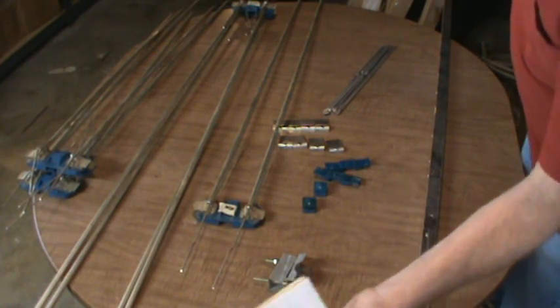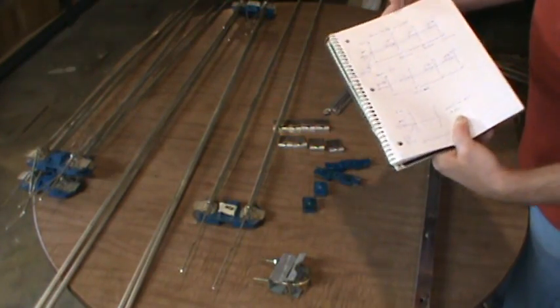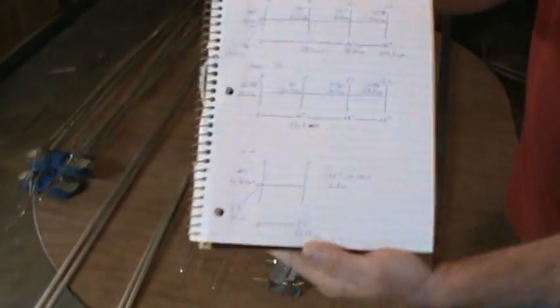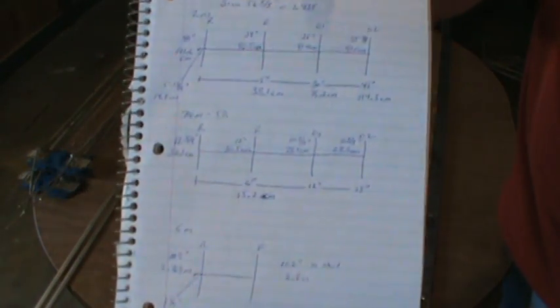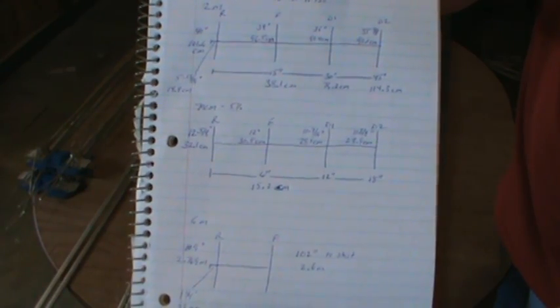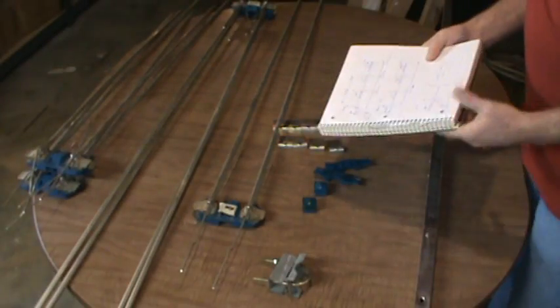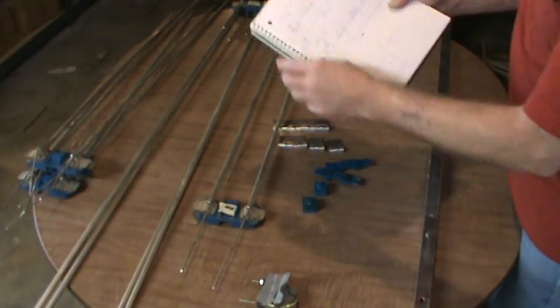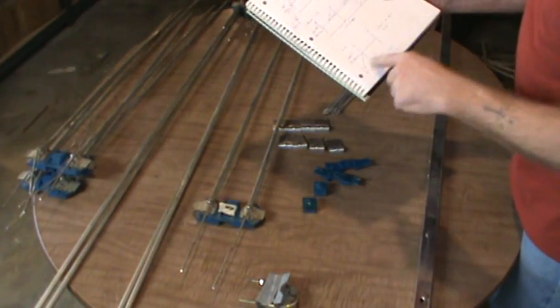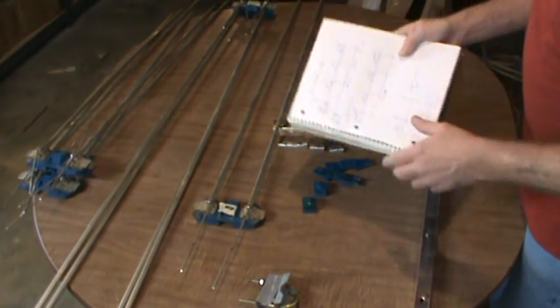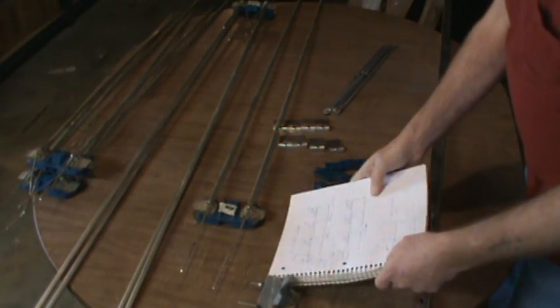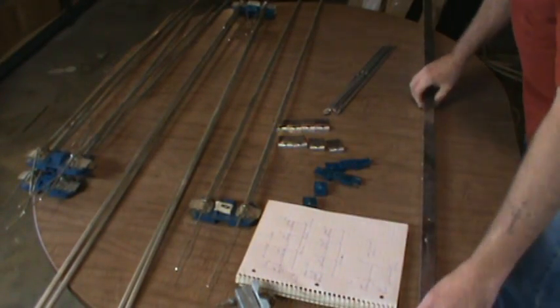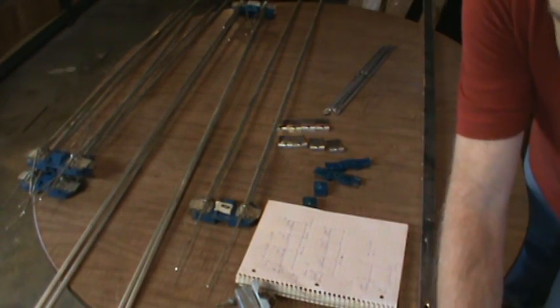The next step is, I've taken notes, I want to show those to you. And I've drawn out three antennas, the two-meter, the 70-centimeter, and the six-meter elements. So what we're going to do is mark the boom for all of the elements.